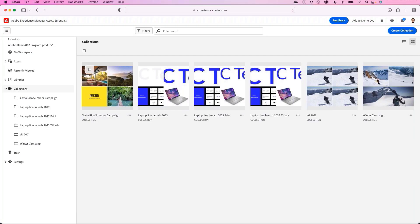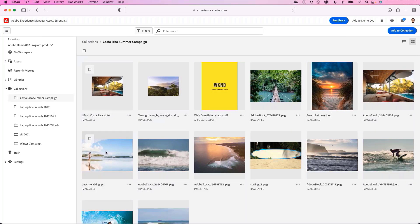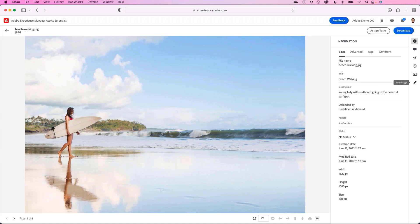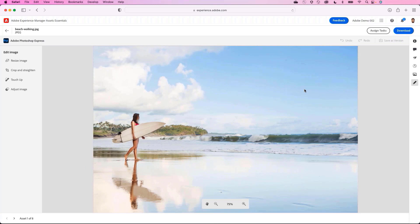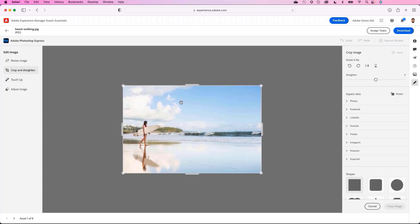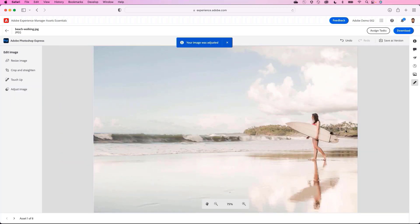Now with all the assets uploaded, Josh needs to update content for the upcoming campaign. From within the Costa Rica Summer Campaign collection, he chooses an asset that needs updates. Since Assets Essentials has Adobe Photoshop Express built in, Josh can make light asset edits without sending them to a designer for minor changes. He makes a quick update — flipping the surfer horizontally and adjusting the tone and color — then saves the image as a new version.